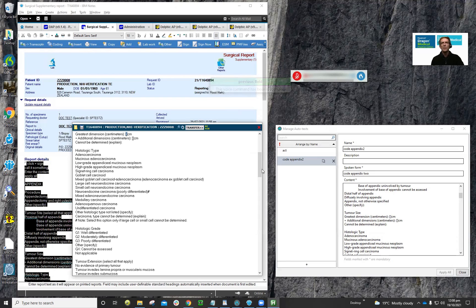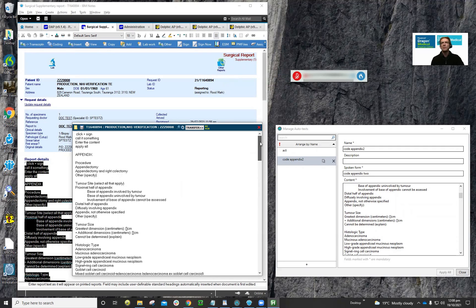That's even better, but we could do even better than this. The limitation with auto text is that you can't have any formatting within the text itself. So I'd recommend users not to use auto text, but to use stored text as a step-by-step command. I'll show you how that works.